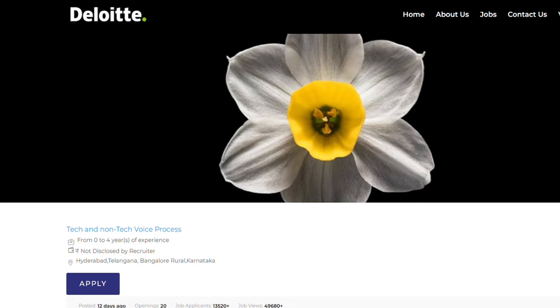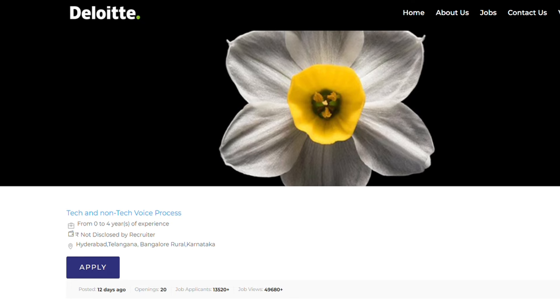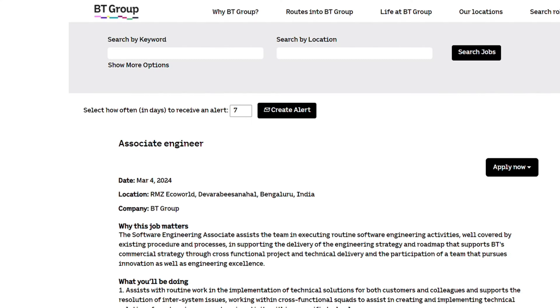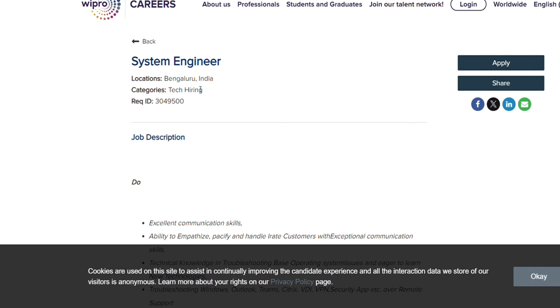Hey everyone, welcome back to another video. Today I'm going to discuss four very big hiring opportunities. If you're looking for a job right now, make sure not to miss out on these hirings because these are very good opportunities. This includes opportunities coming from Deloitte, BT Group, IBM, and Wipro.